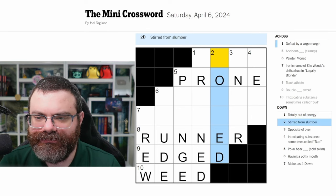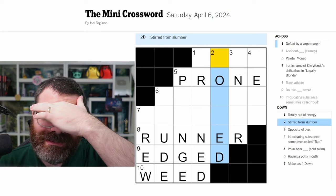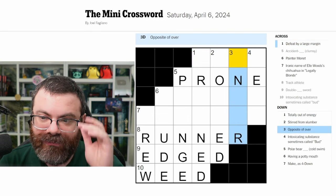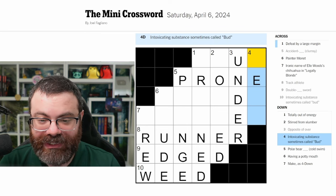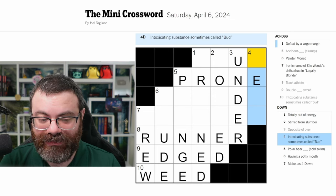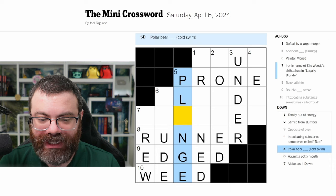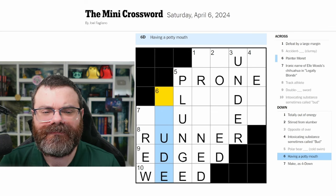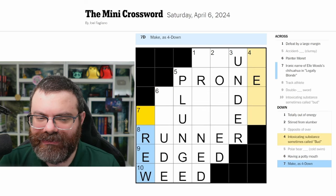One down: totally out of energy. I like the '-ned' ending, everything looks right, but I can't think of the word. Stirred from slumber — 'woke,' 'woken'? I like the '-ed' ending again — 'stirred from slumber,' 'awakened'? Let's do three down: opposite of over — 'under.' Intoxicating substance sometimes called bud — one of these is 'weed' and another is another word for marijuana. Polar bear cold swim — 'plunge.' Having a potty mouth. Make, as four down — 'brew'?